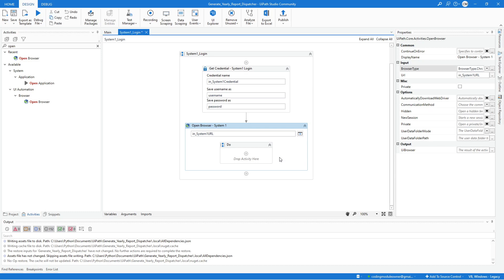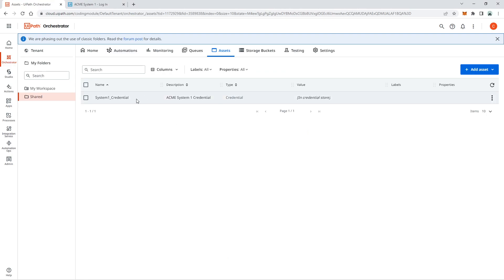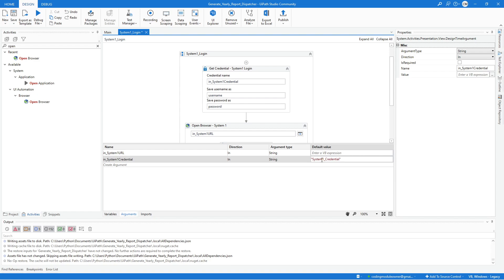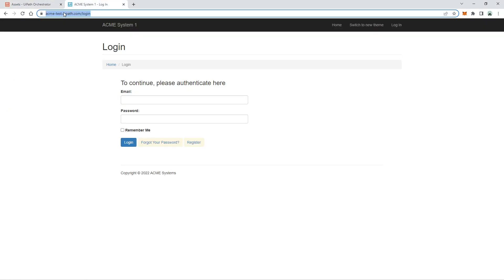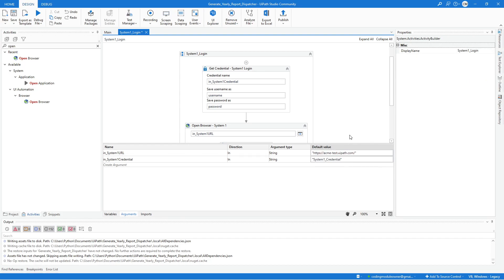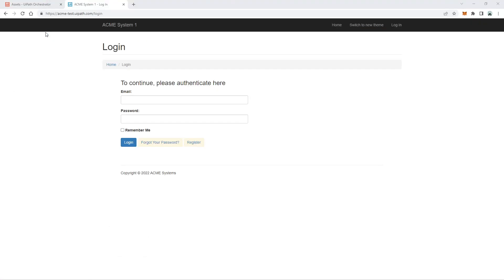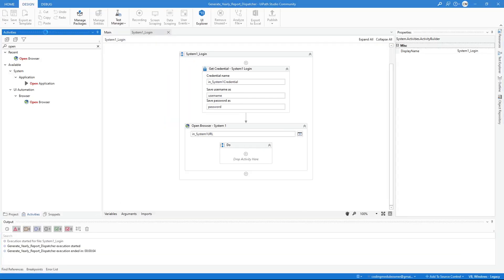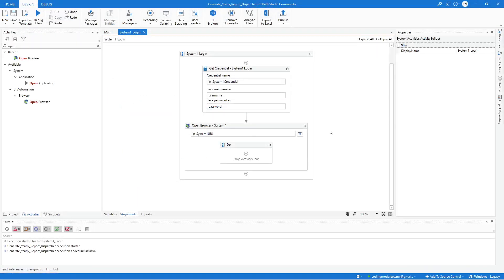We can test the workflow before adding additional activities, but we need to assign temporary default values to the in-arguments. Copy the credential and temporarily assign that value, then copy the URL as well. Now we can test this workflow using Run File. It opened a Google Chrome browser — so far it's good. Let's continue with the workflow.